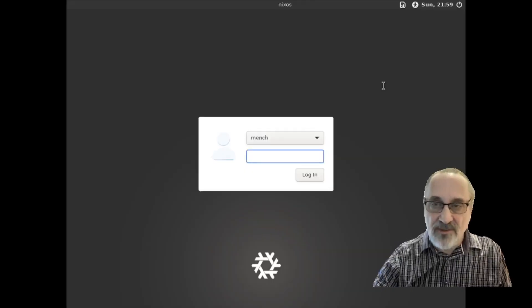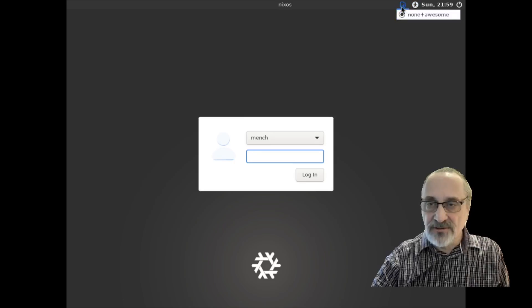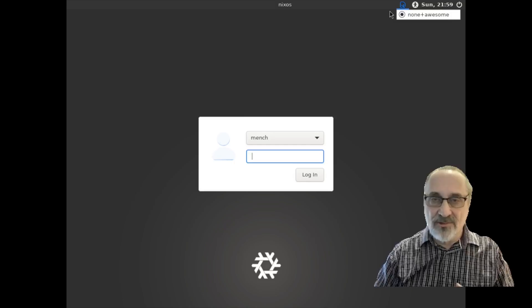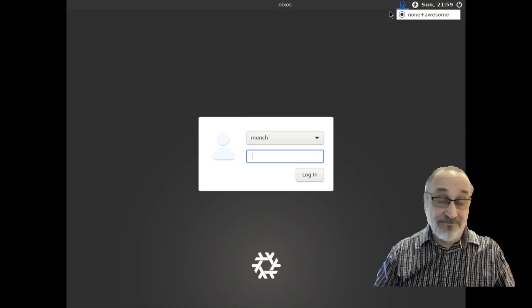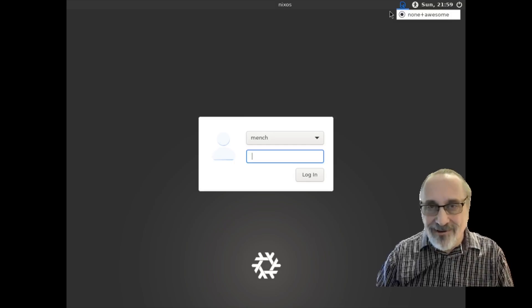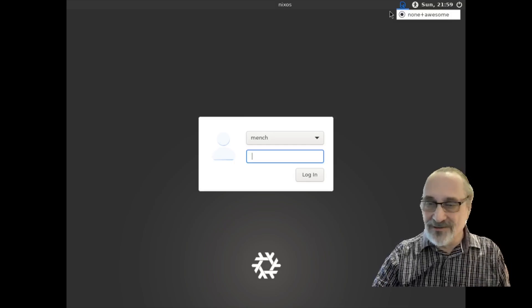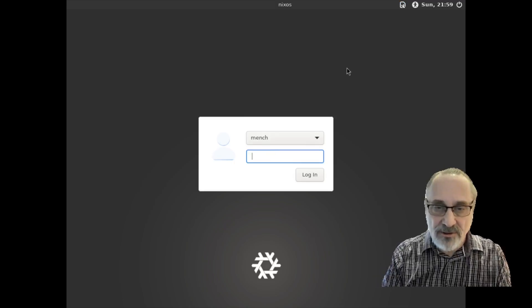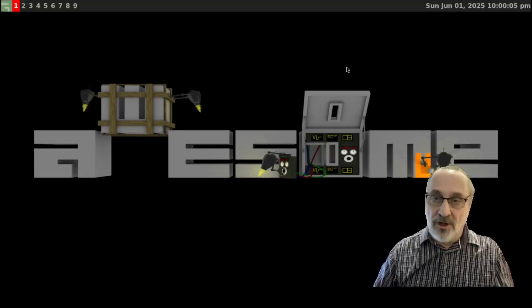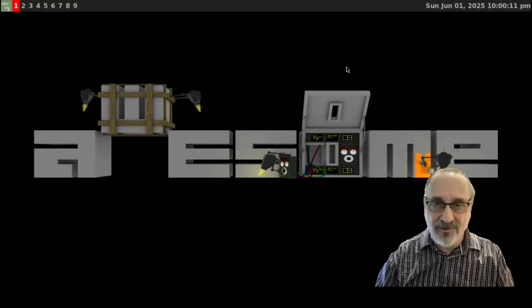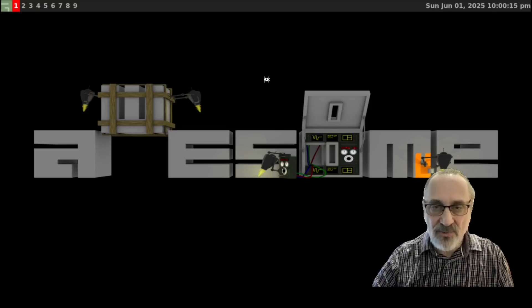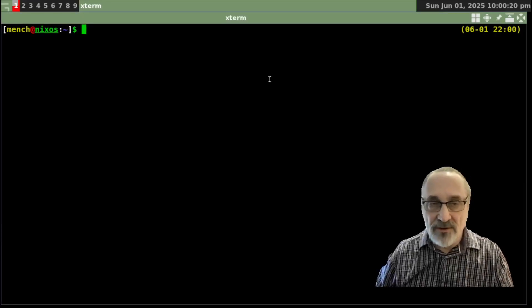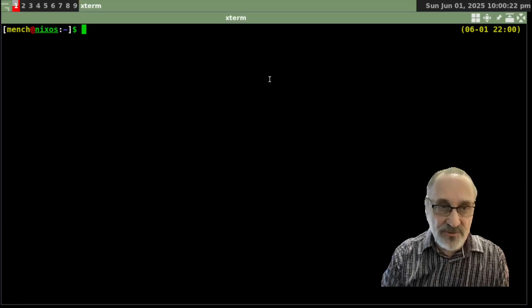And we're at the display manager, the login manager. Let's click this on. You can see all I have is the awesome window manager installed. There's no GNOME desktop, there's no desktop whatsoever. I didn't even install Qtile, just the awesome window manager. That's the only thing that's installed. And of course, we're at LightDM, the display manager or the login manager. Let's put my password in. And there we are. We're in the awesome window manager with my configuration file, not the default awesome.